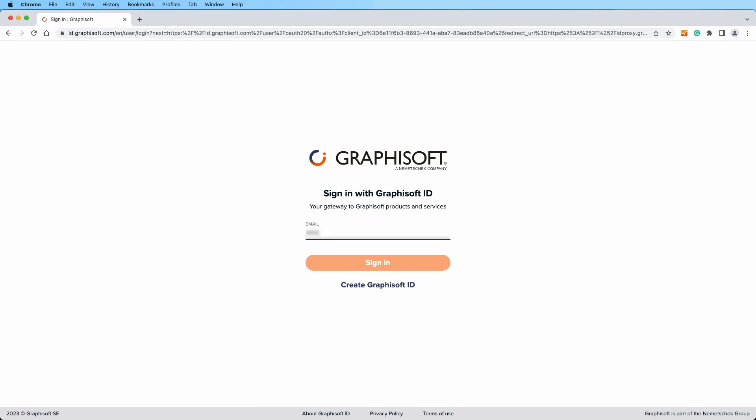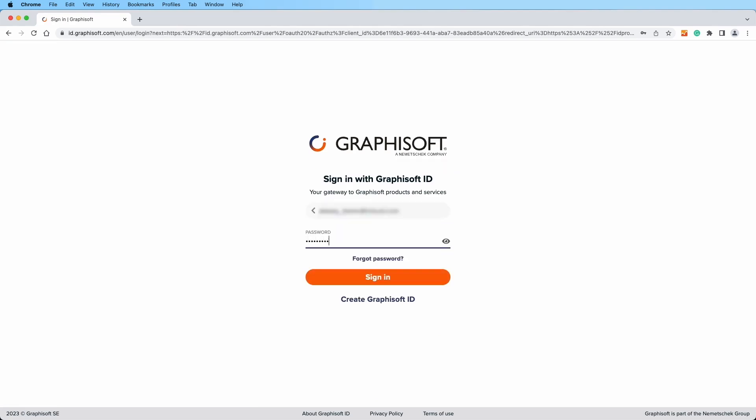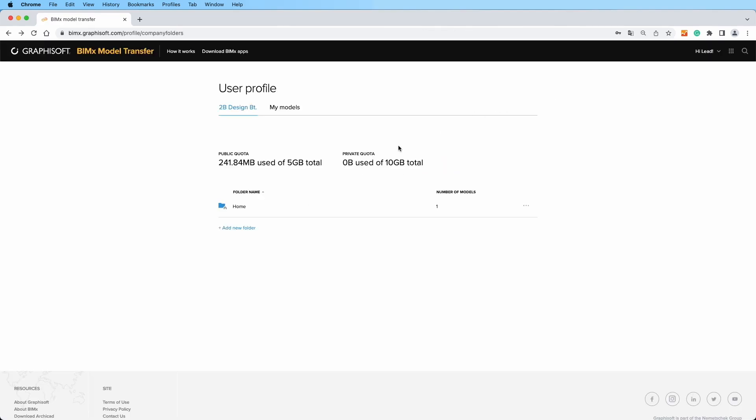Alternatively, sign in with your Graphisoft ID, locate the model you wish to explore, and click on it to open its project page.